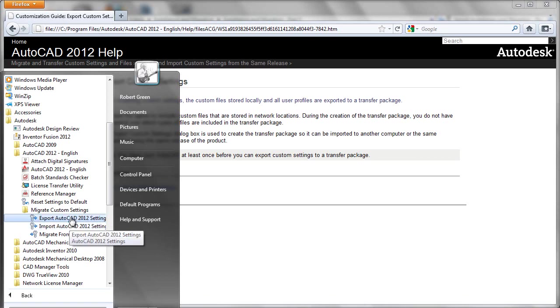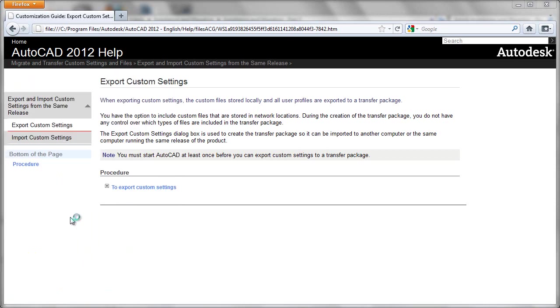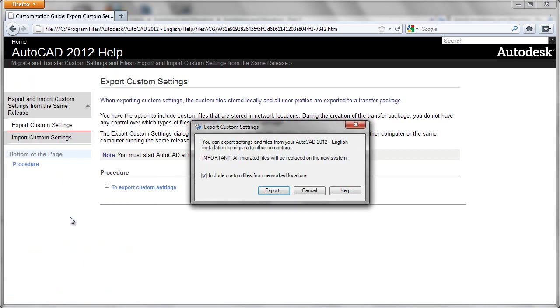We'll go ahead and select the export option now. If you'd like to use the help link represented here, it will take you to the AutoCAD 2012 help topics for exporting your settings.